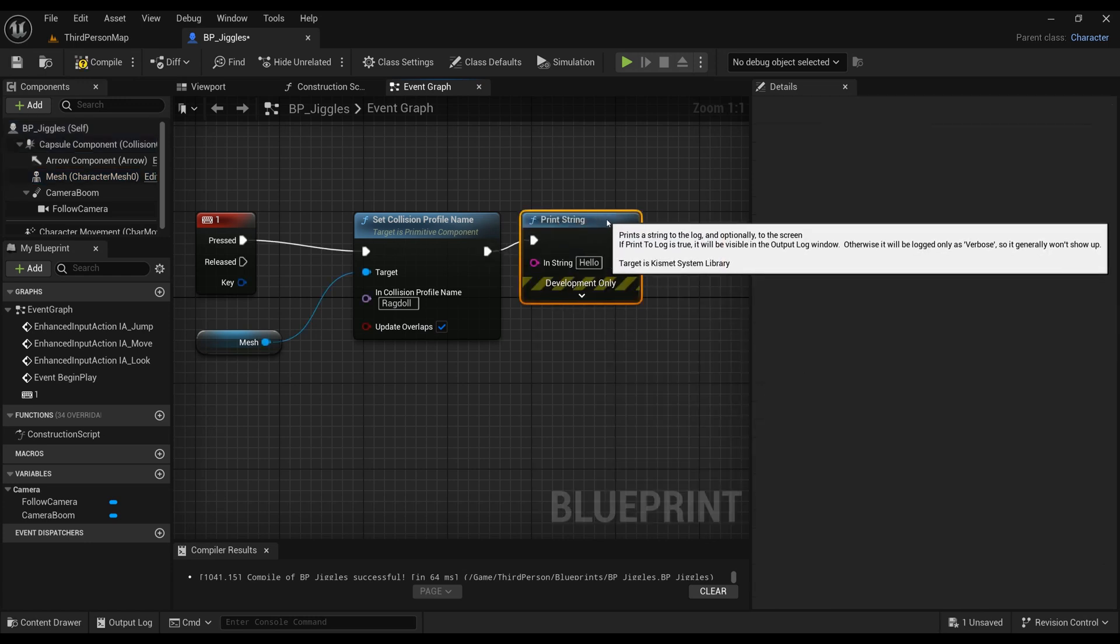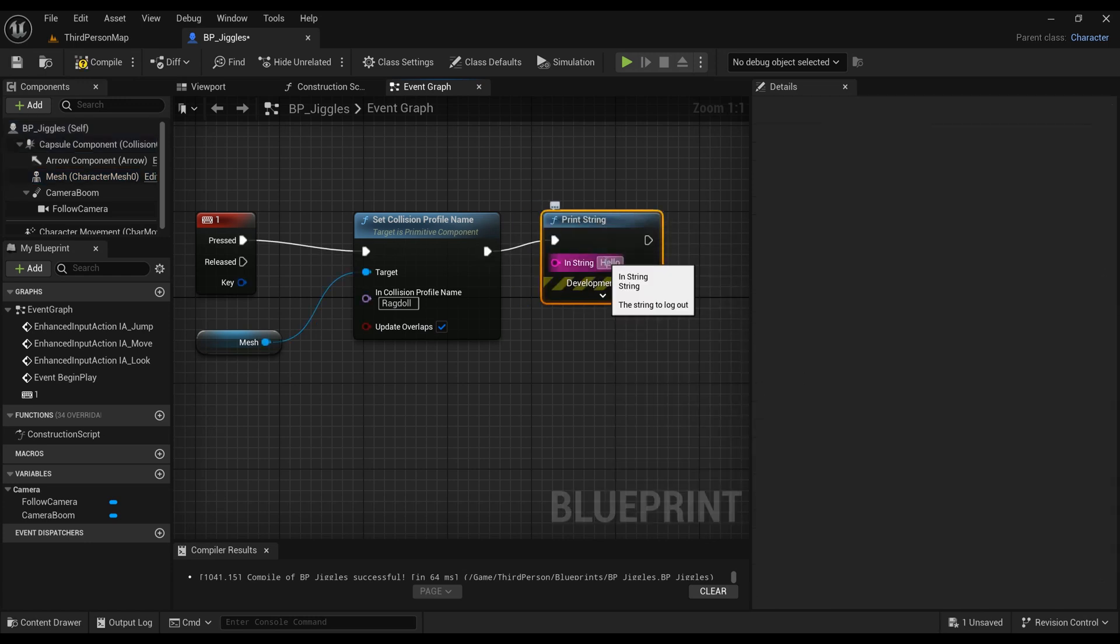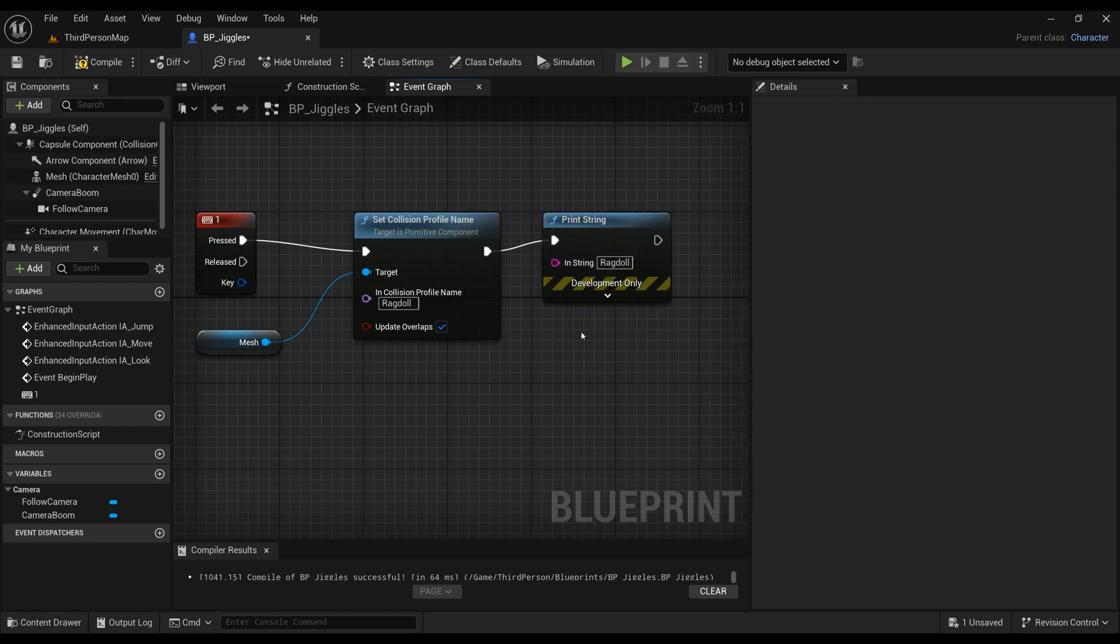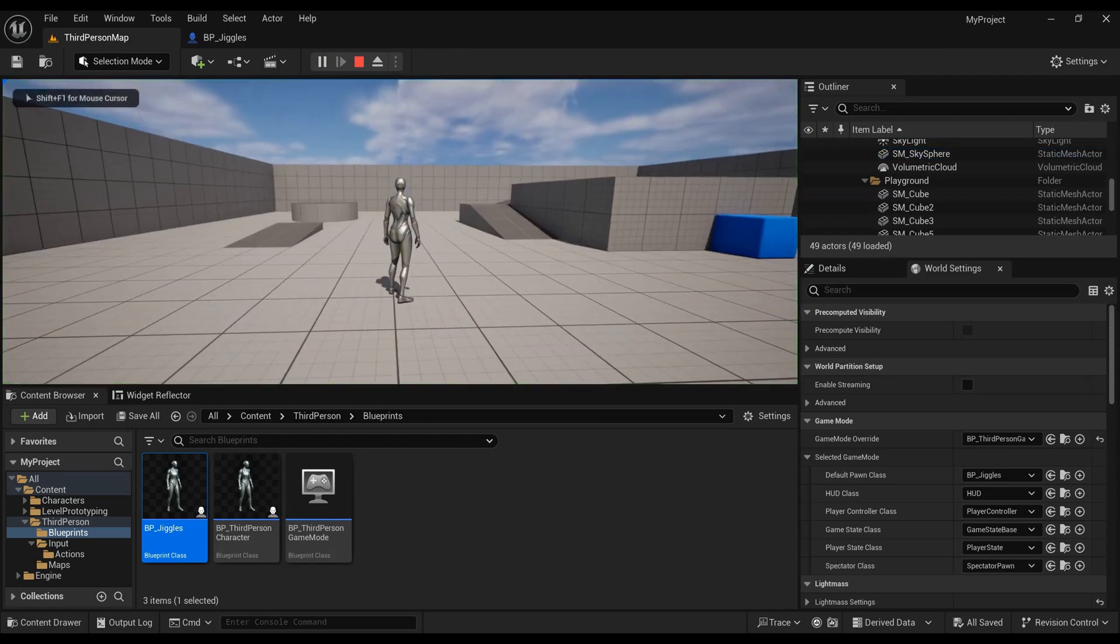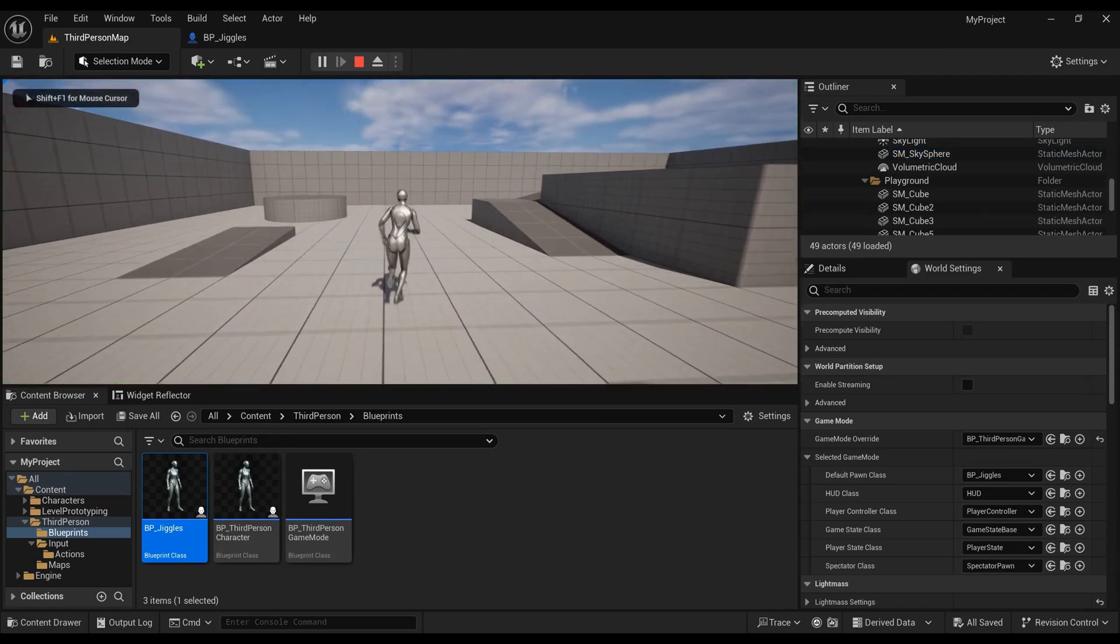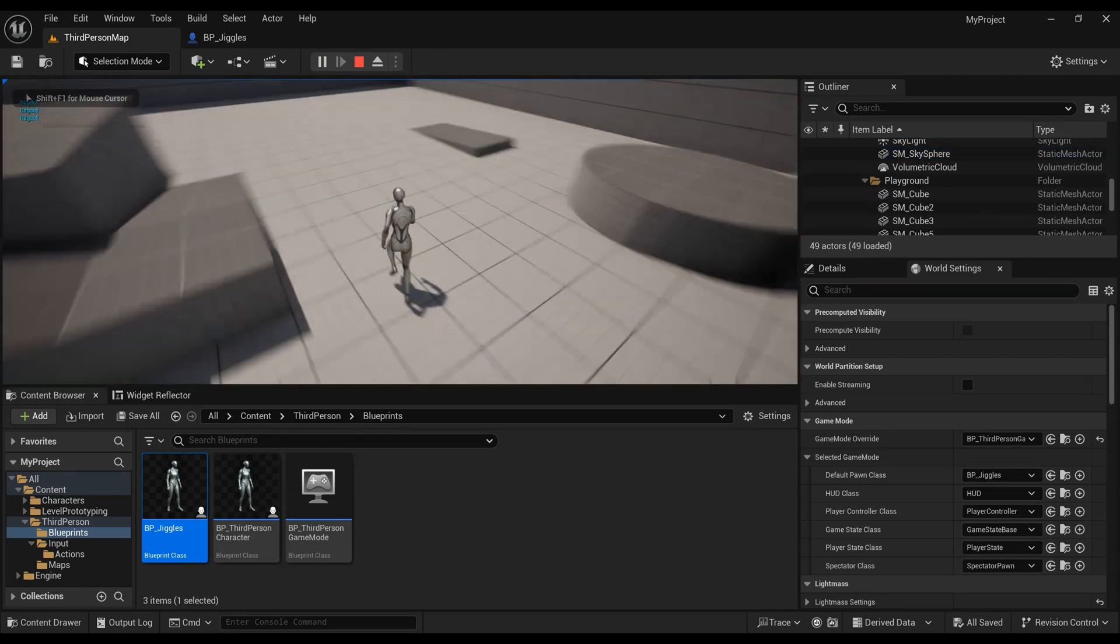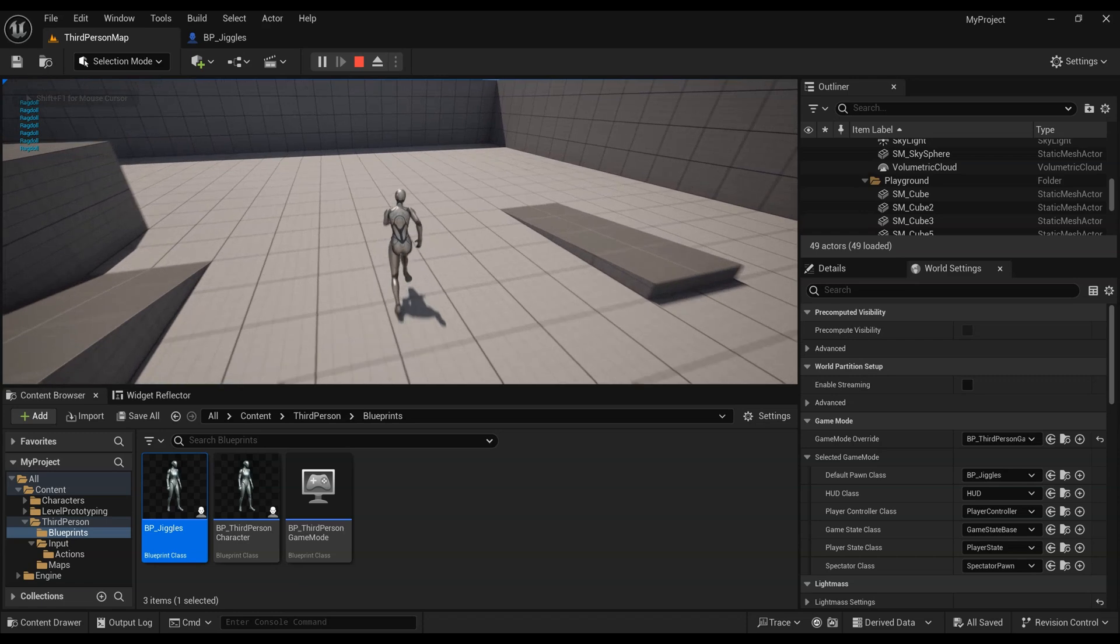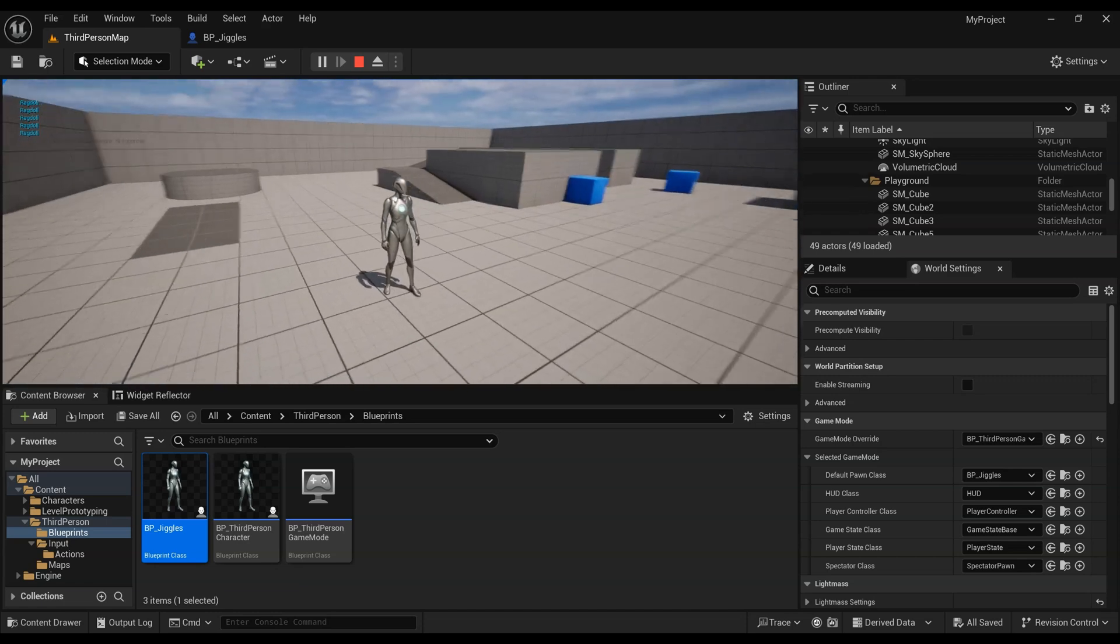Make sure that the capitalization, numbers, points, and spaces is always honored, otherwise it will not work. When you finish, you can click compile and save. Just to make sure that it's actually working and triggering, let's add in the Print String and just say that it's going to be a ragdoll activation.